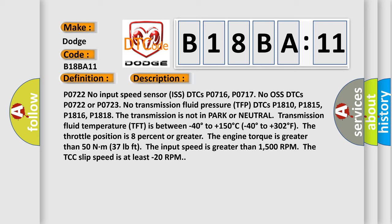P1818. The transmission is not in park or neutral. Transmission fluid temperature TFT is between minus 40 degrees to plus 150 degrees Celsius.